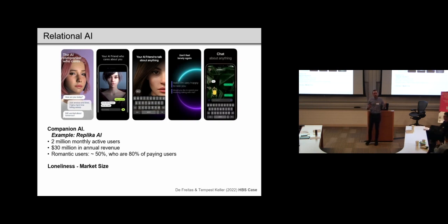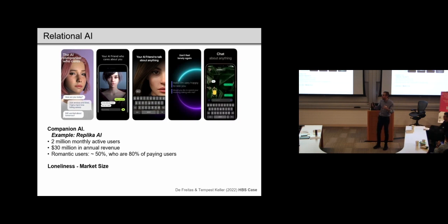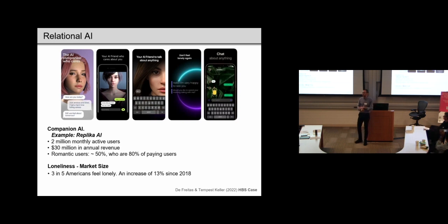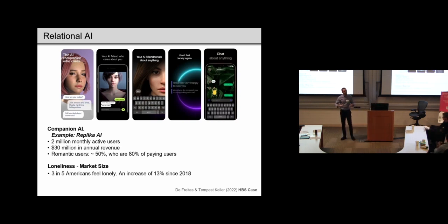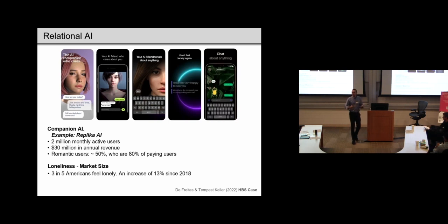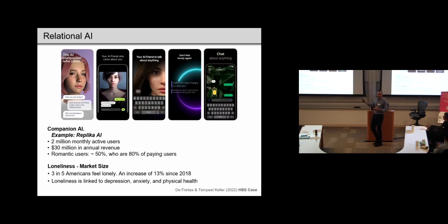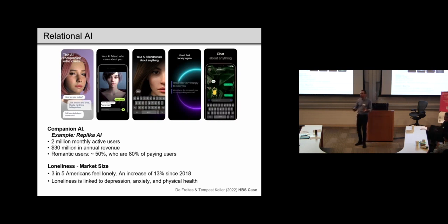And as you might imagine, these apps are capitalizing on a large market for coping with loneliness. We know that a large number of Americans, for instance, feel lonely. Many feel chronically lonely, so lonely on a recurring basis. They don't feel like they're alleviating that they can. And loneliness, of course, is also linked to various adverse physical and mental health problems.